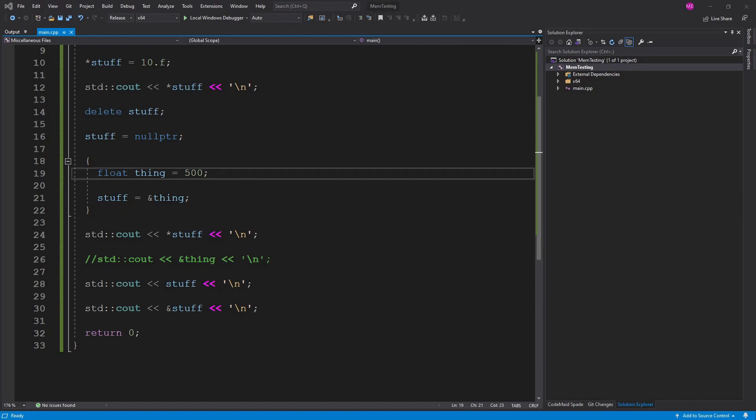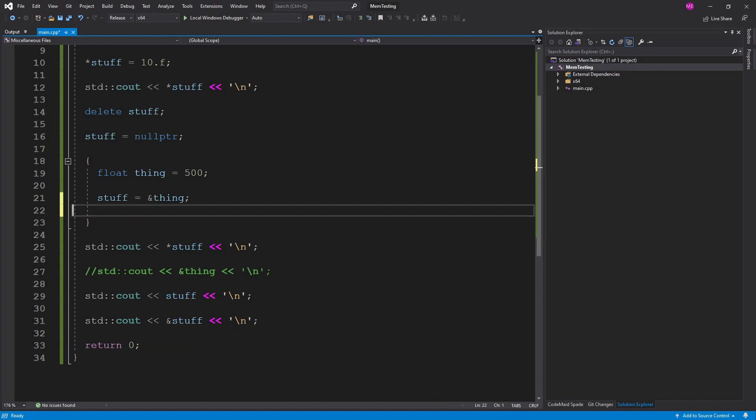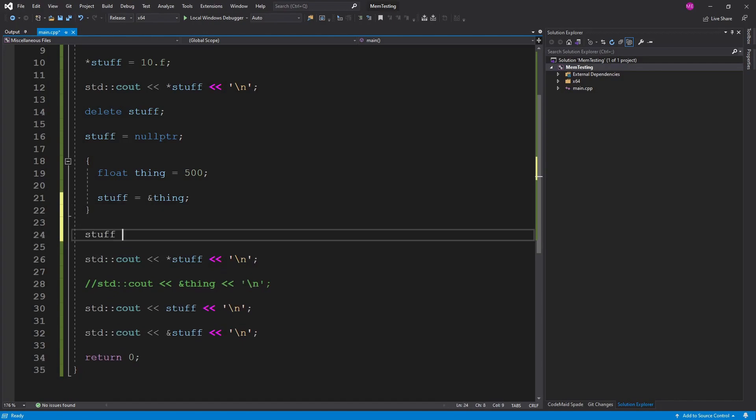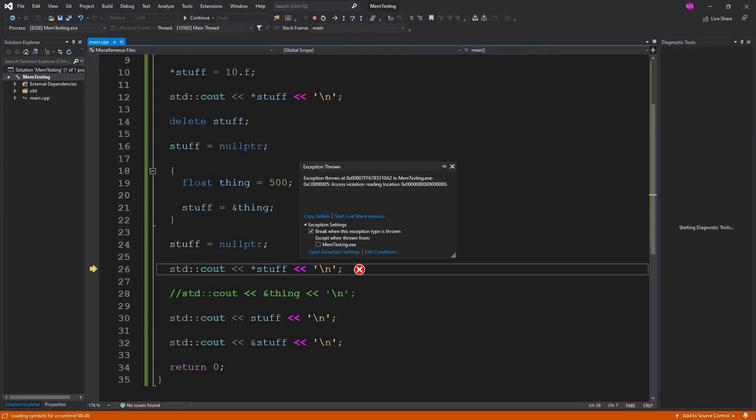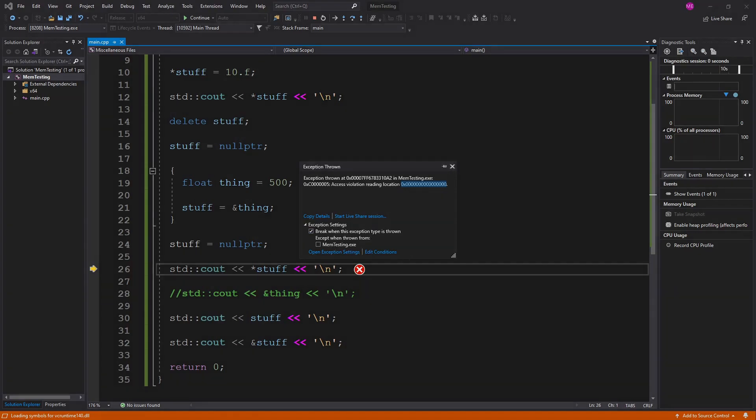So one of the things we can do to help catch this is if we know that this reference is no longer going to be valid, we can say stuff equals null pointer. And that way when we try to do a cout on the value we should get an error. And it's better to get an error than for your buggy code to keep running. Because at least you know you can fix it before you go deliver it. So here we see we get an exception thrown. And it's an access reading violation. And we see it's all zeroes. That's because we set the memory to null pointer. And that's better than getting bad data. Because our analyzer stuff is going to catch it at least.